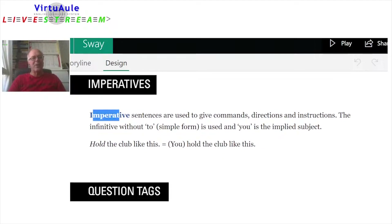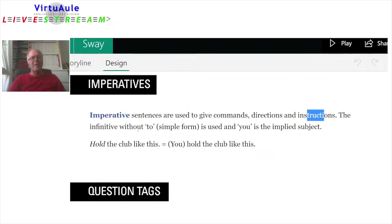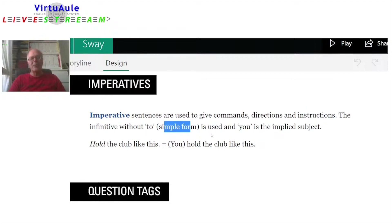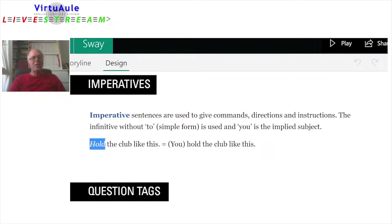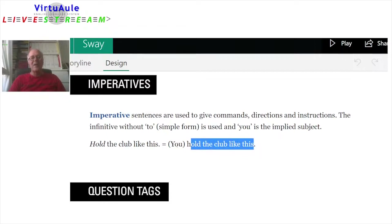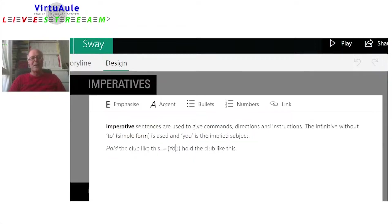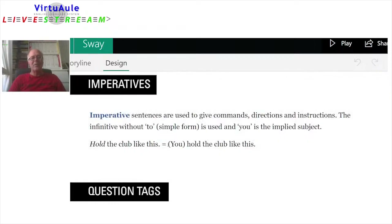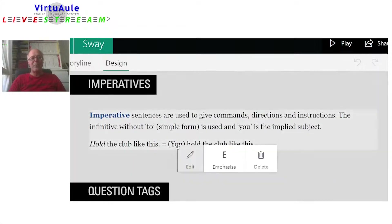Imperatives. Imperative sentences are used to give commands, directions, and instructions. The infinitive without 'to,' which is the simple form of the verb, is used, and 'you' is the implied subject. For example: 'Hold the club like this' means 'you hold the club like this.'